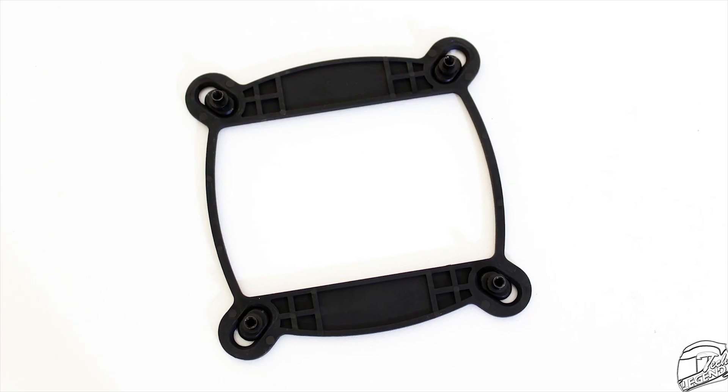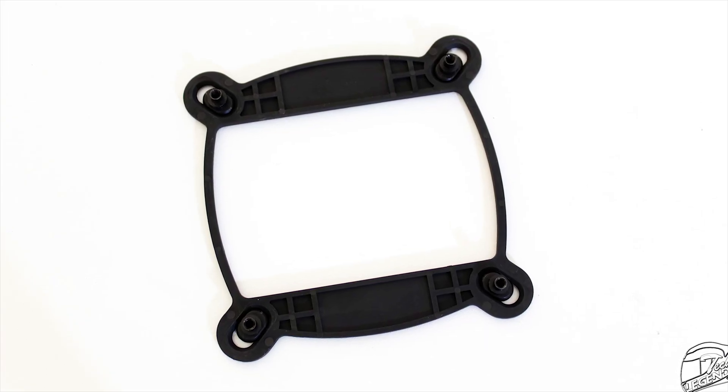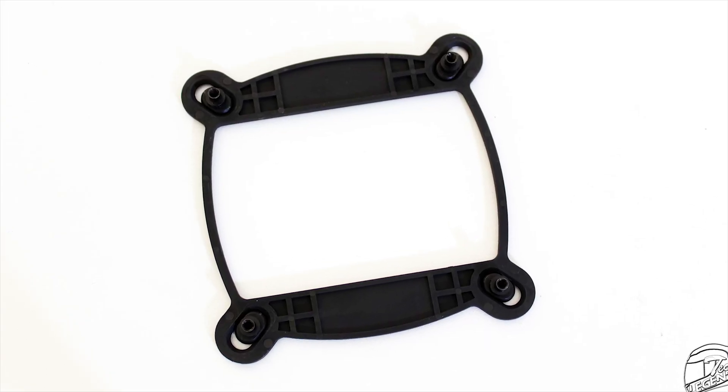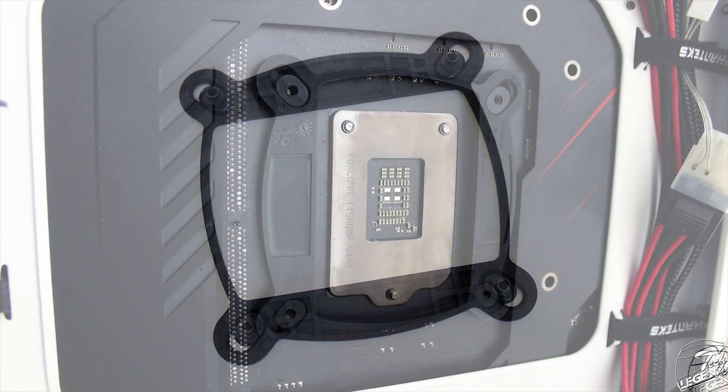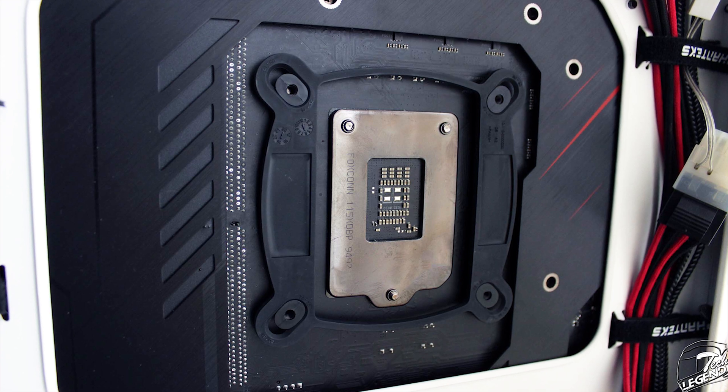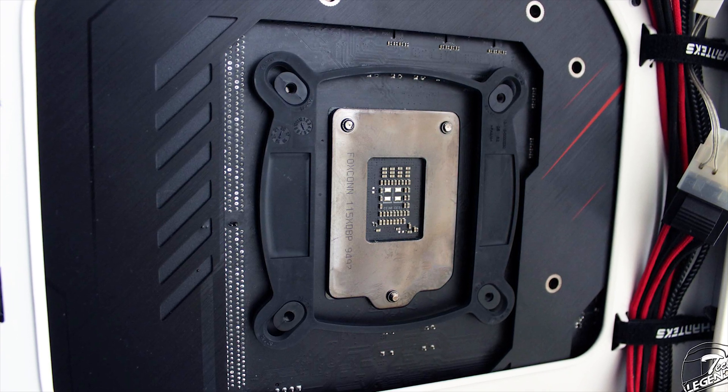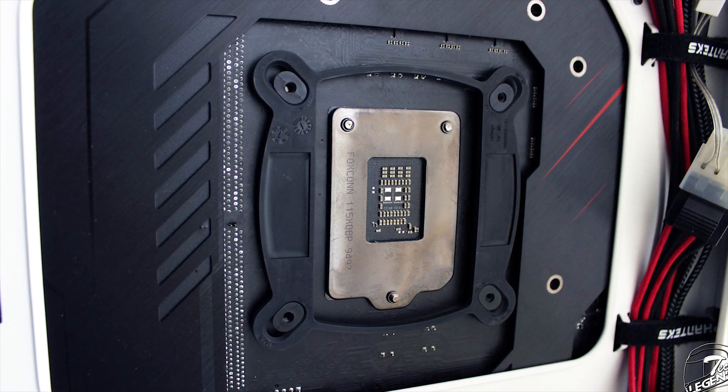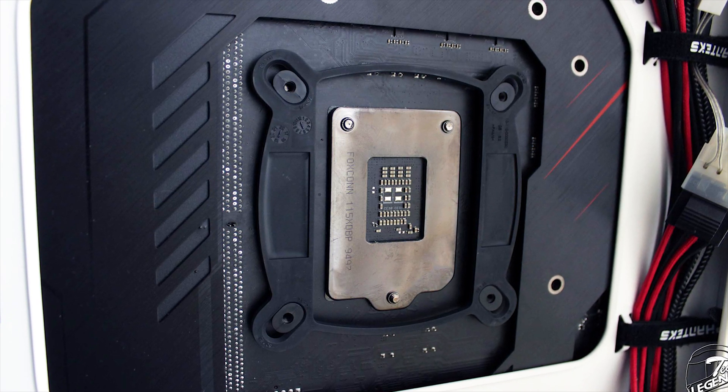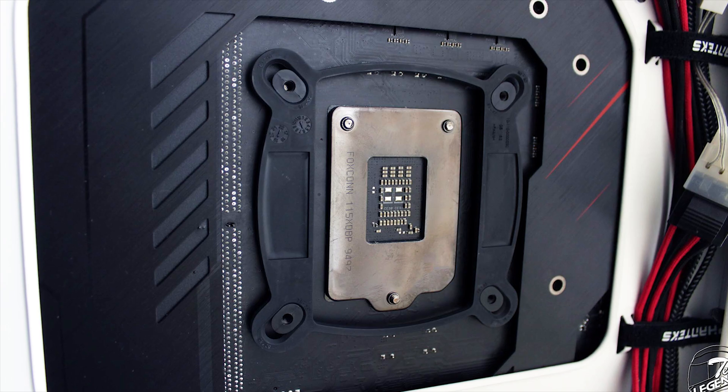In addition, the backplate, while it is the same one for most Asetek-based coolers, could be better as it could have more material on it and provide better support at the back of the motherboard.